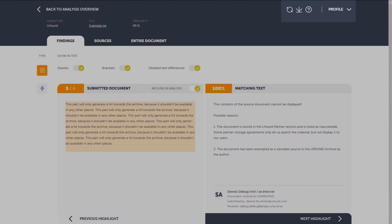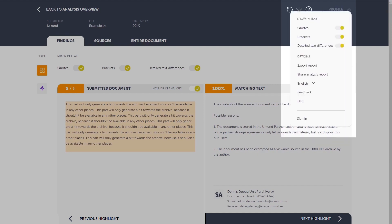In the profile menu, you can sign in, see your settings, and overall options, for example, changing your language.